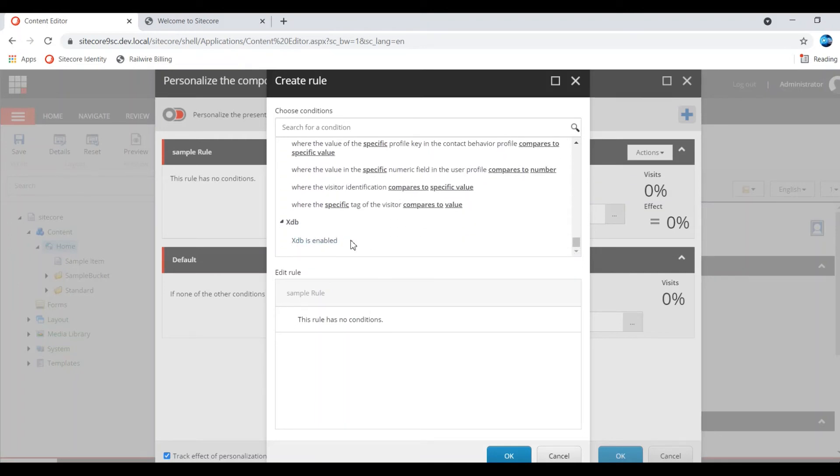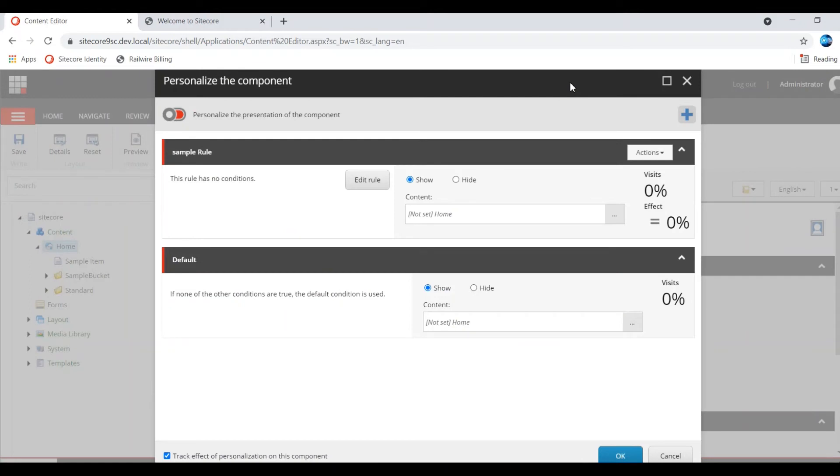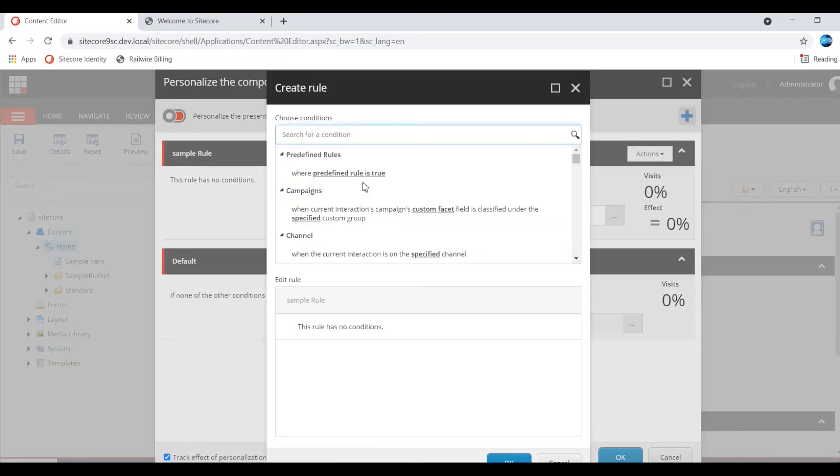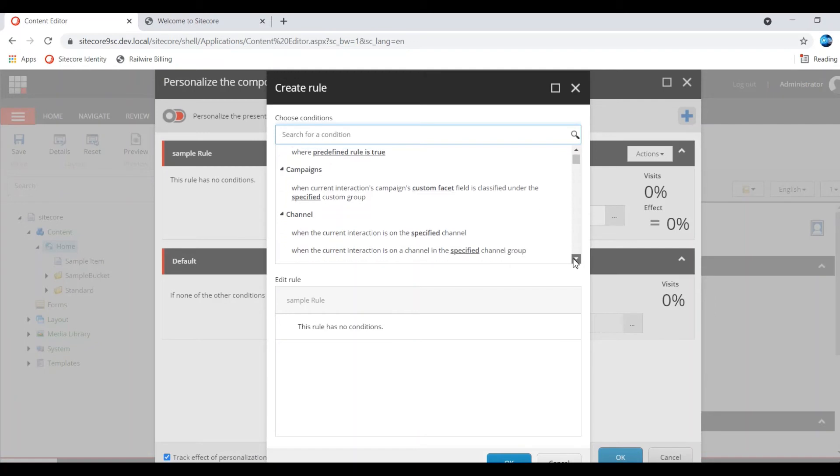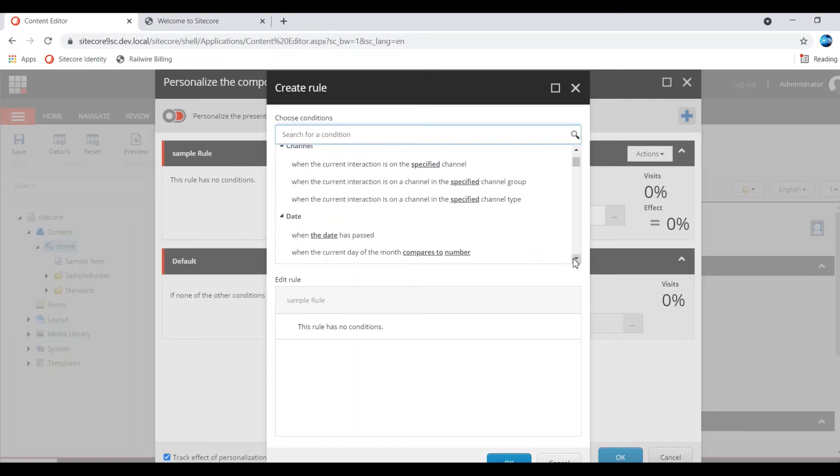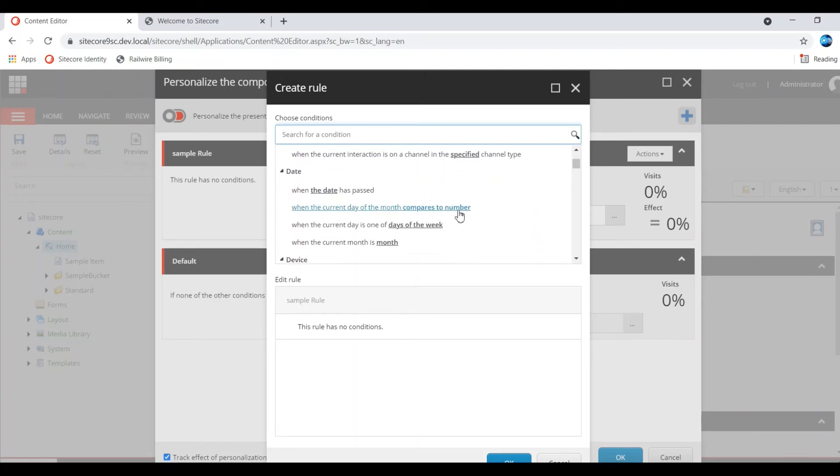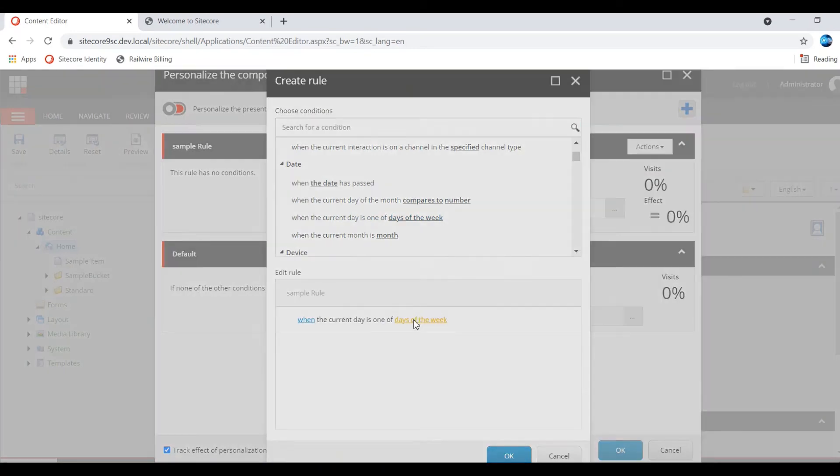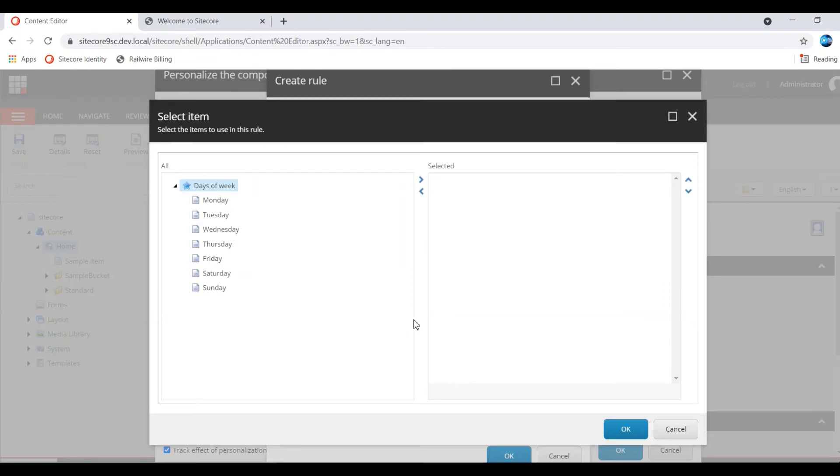Now I am showing an example. By default I am hiding a component. By default I am clicking Hide, but I am editing a rule. For the simplest, I am selecting whether the day - I am selecting Sunday.